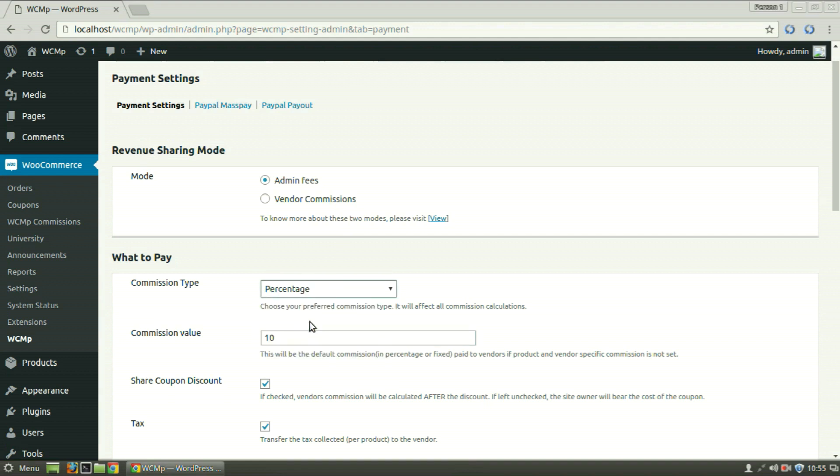If percentage has been selected as the commission type, the admin receives 10% of the transaction value as the admin fees, while for the vendor commissions, the vendor receives 10% of the transaction value, while the rest in each case will be received by the remaining party.